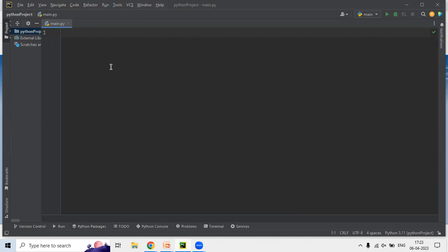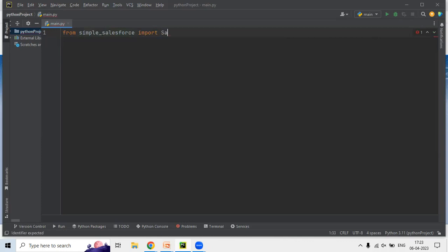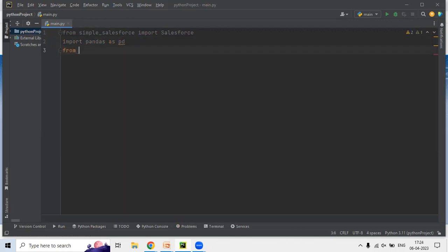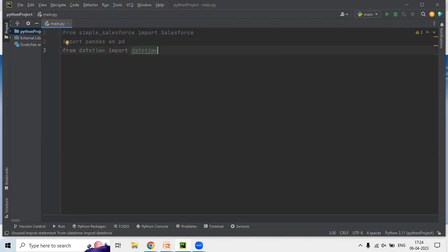Let's look at how we use it. Along with simple_salesforce we will also be using the pandas library, because once we get the data from Salesforce we will store it in a pandas DataFrame to organize the data. So I'll start with: from simple_salesforce import Salesforce, then import pandas as pd, and also import datetime.